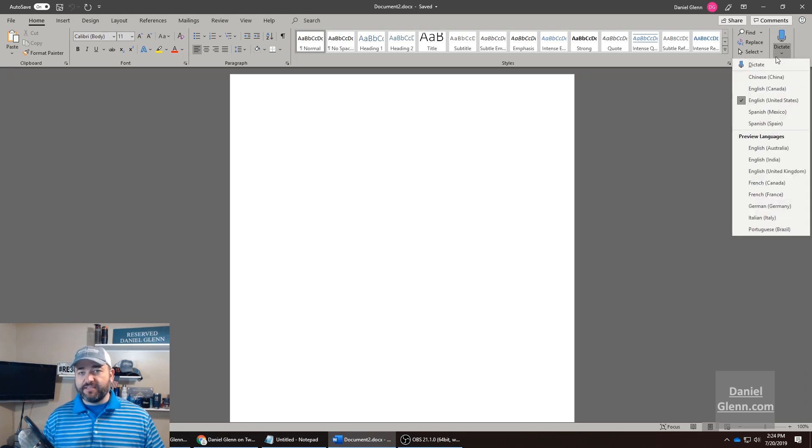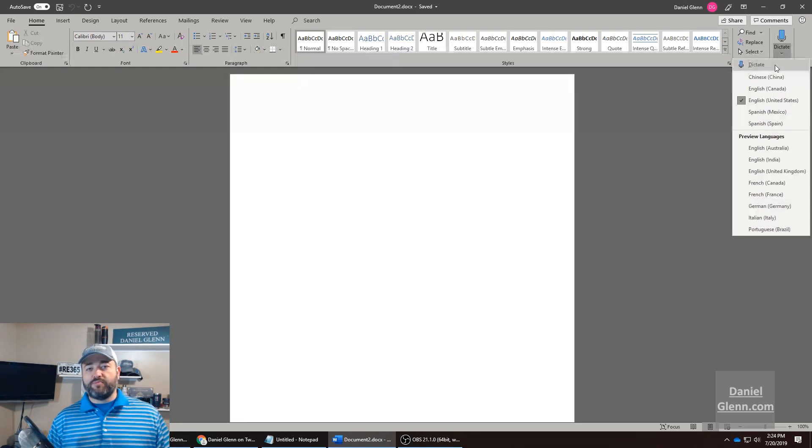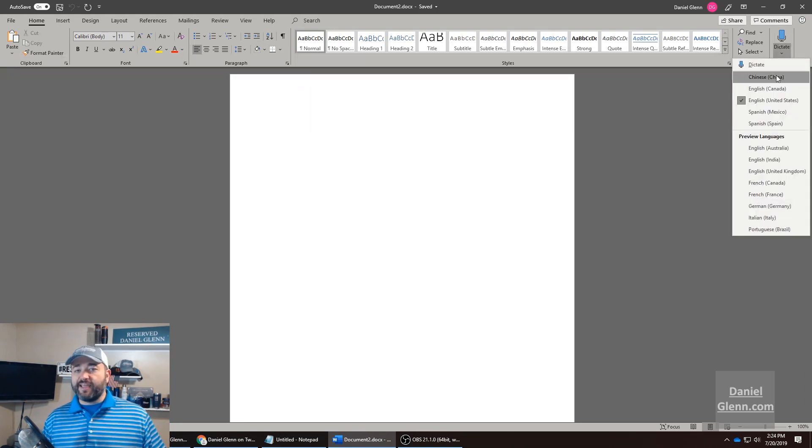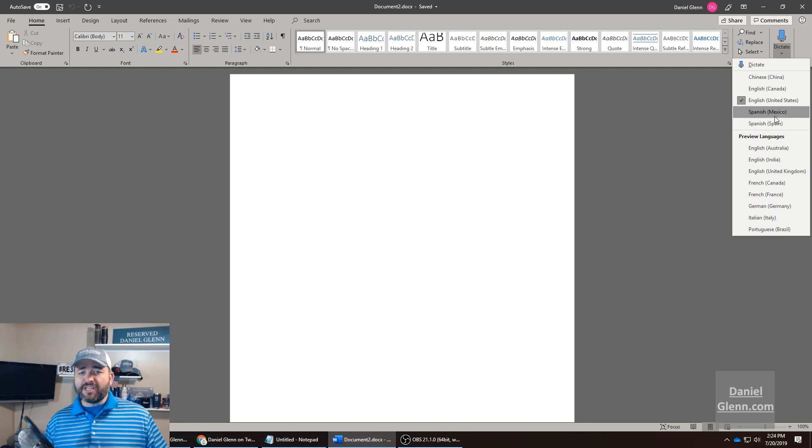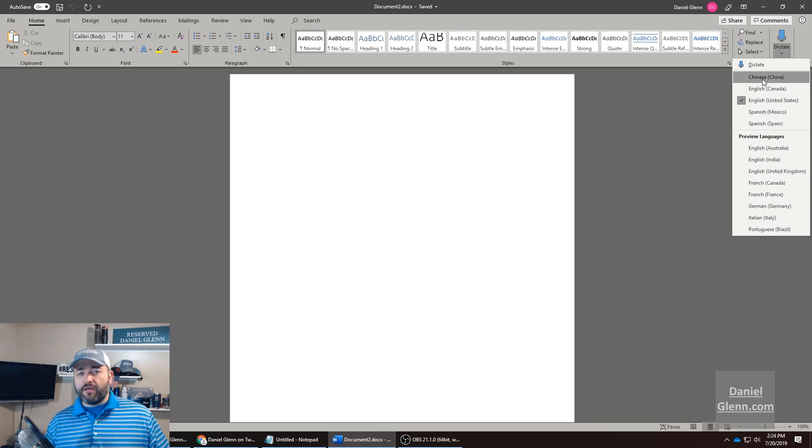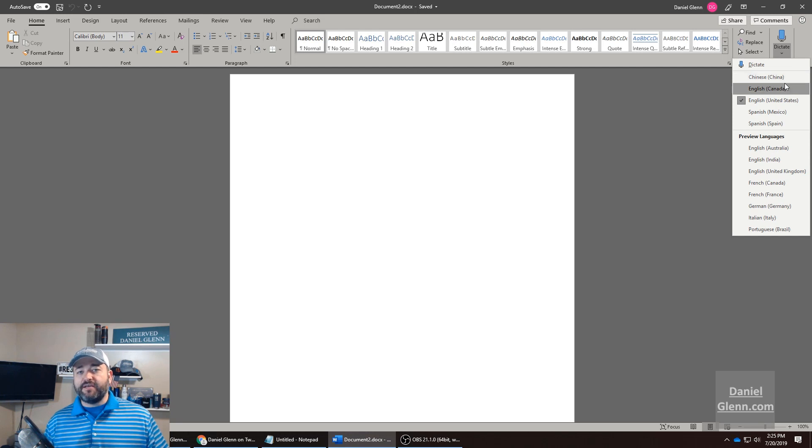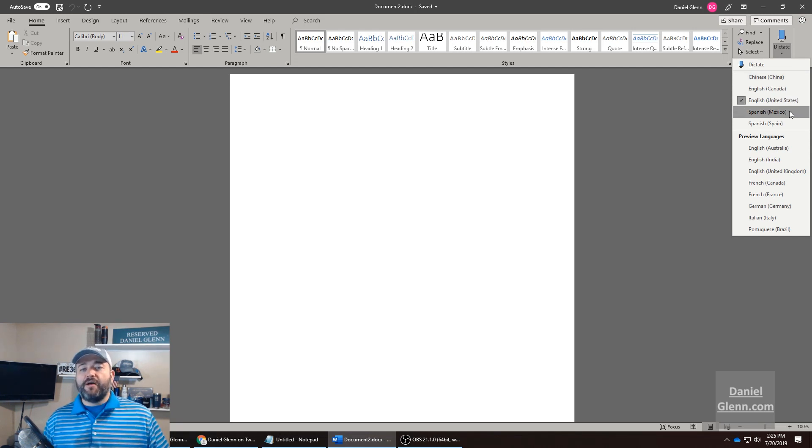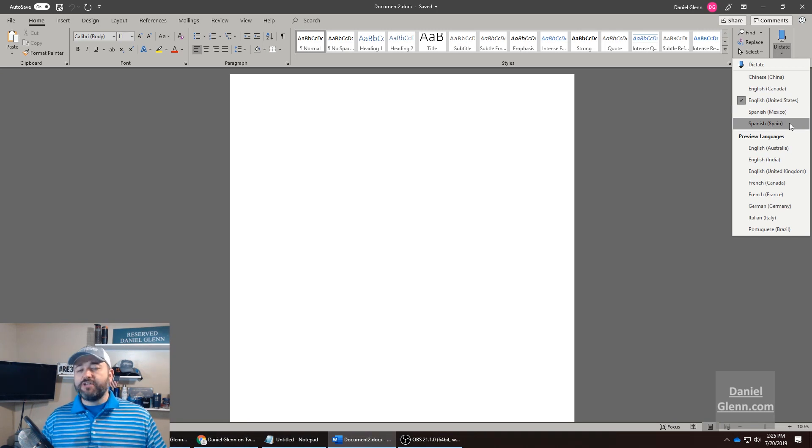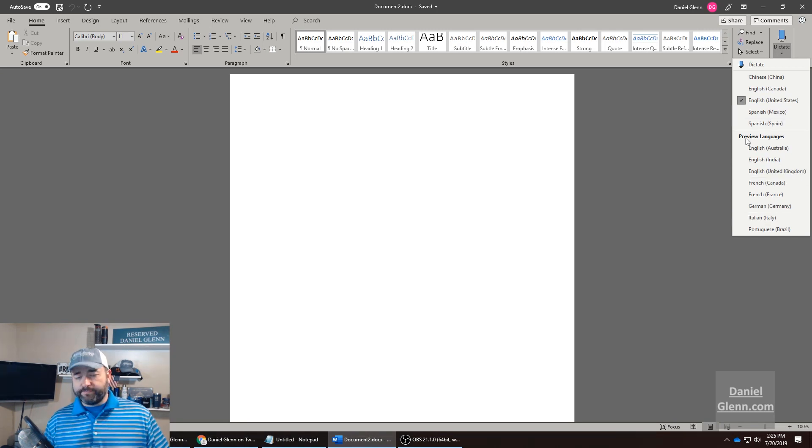Now I can change settings, telling it which language I am using, and then there's some fully supported languages: Chinese, English from Canada, United States English, Mexico Spanish, and Spain Spanish, and then there's some preview languages.